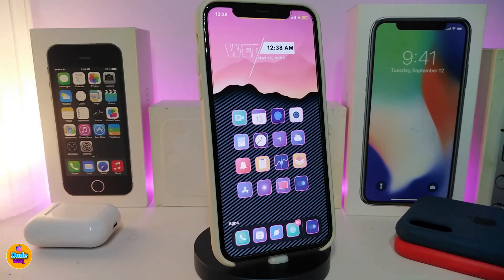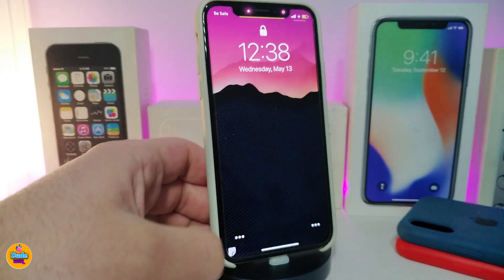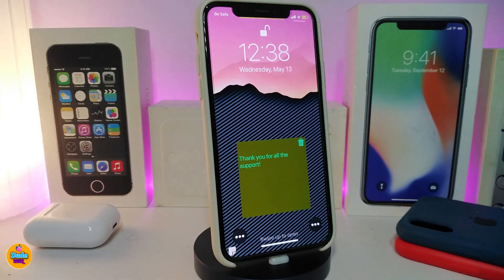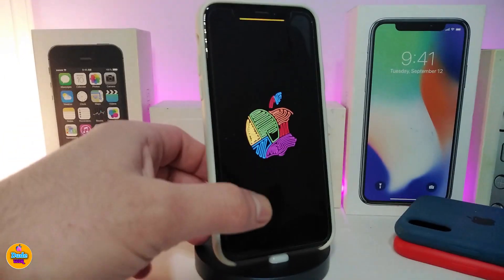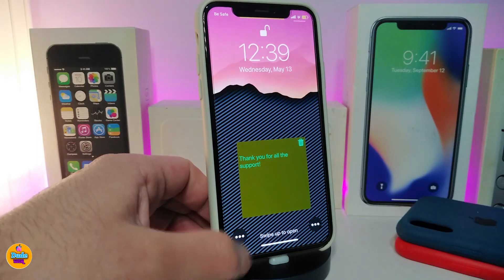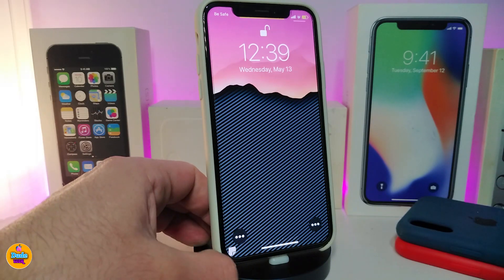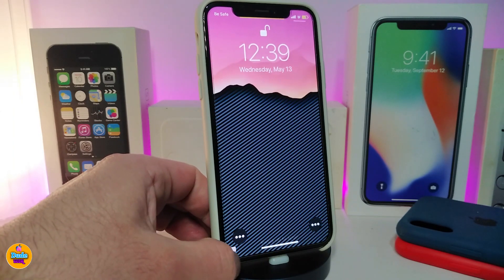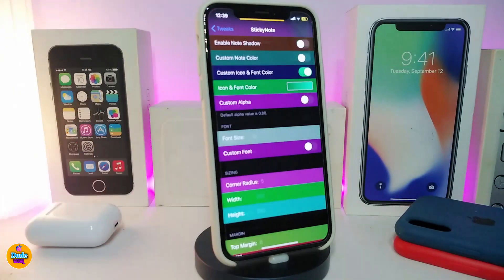Number one on my list is Sticky Note. This tweak works on your lock screen. If I go into my lock screen, you can see in the corner — I tap on it and it brings up the sticky note. It looks like this. If you want to hide it, tap on the corner; to bring it back, tap on it again from the top or the bottom. It's a little tricky but that's how you bring it back.